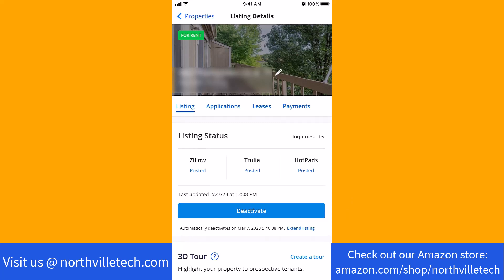That's how you deactivate your listing in Zillow Rental Manager. Thank you so much guys for watching, and if you have not yet subscribed to our YouTube channel, please subscribe as we create tech videos almost every day.